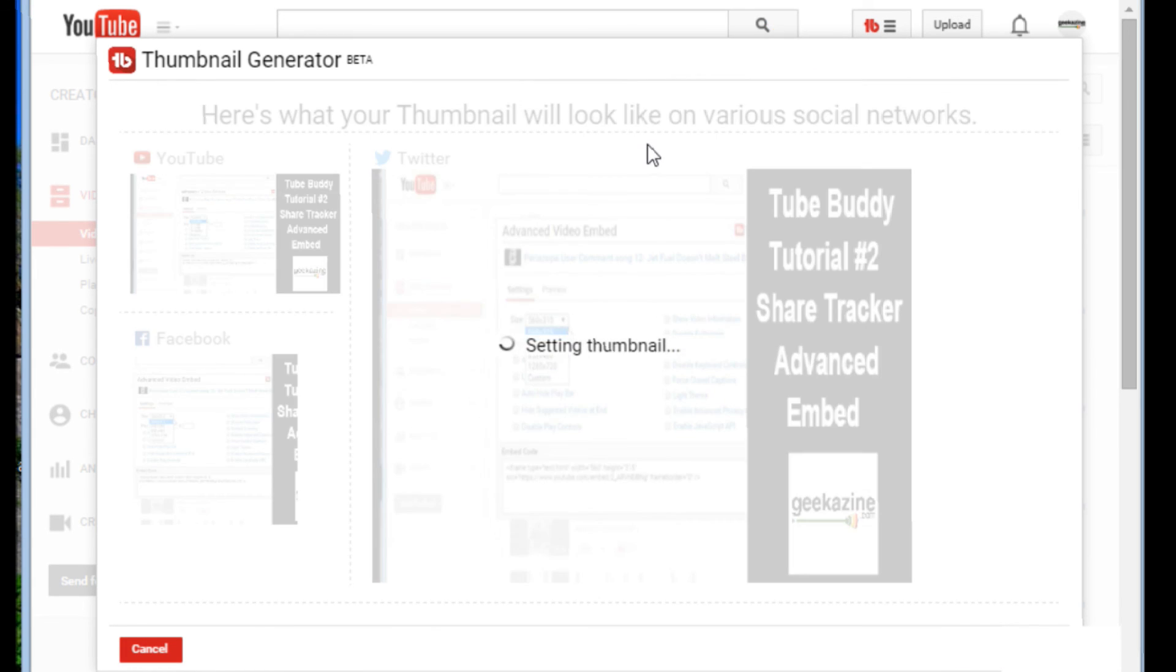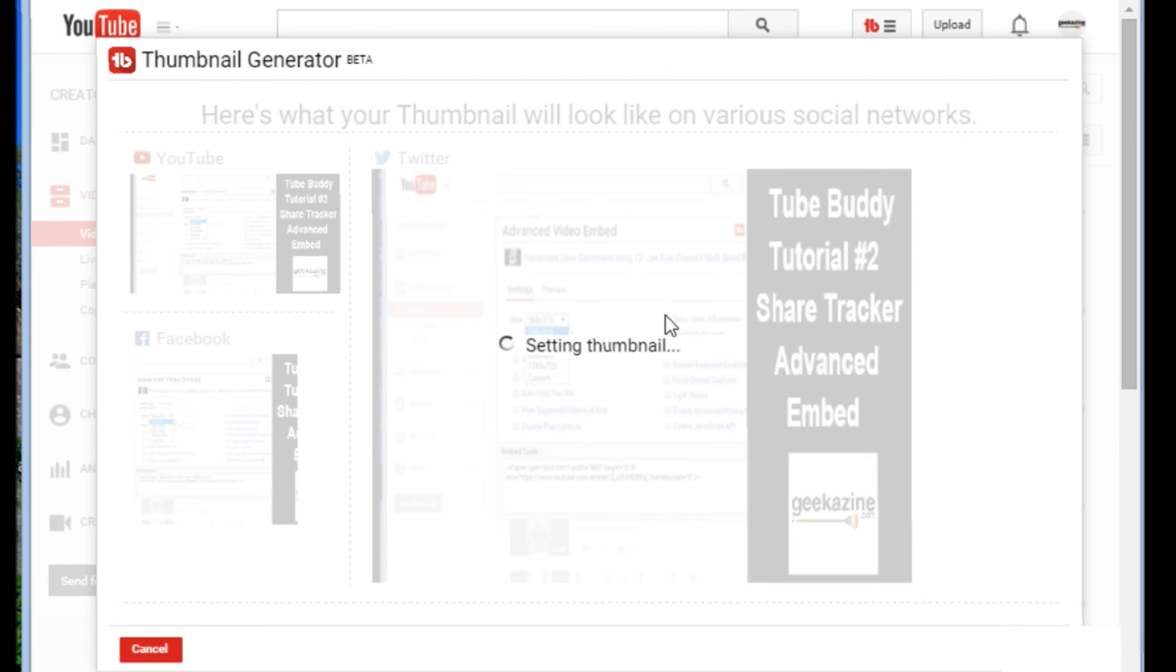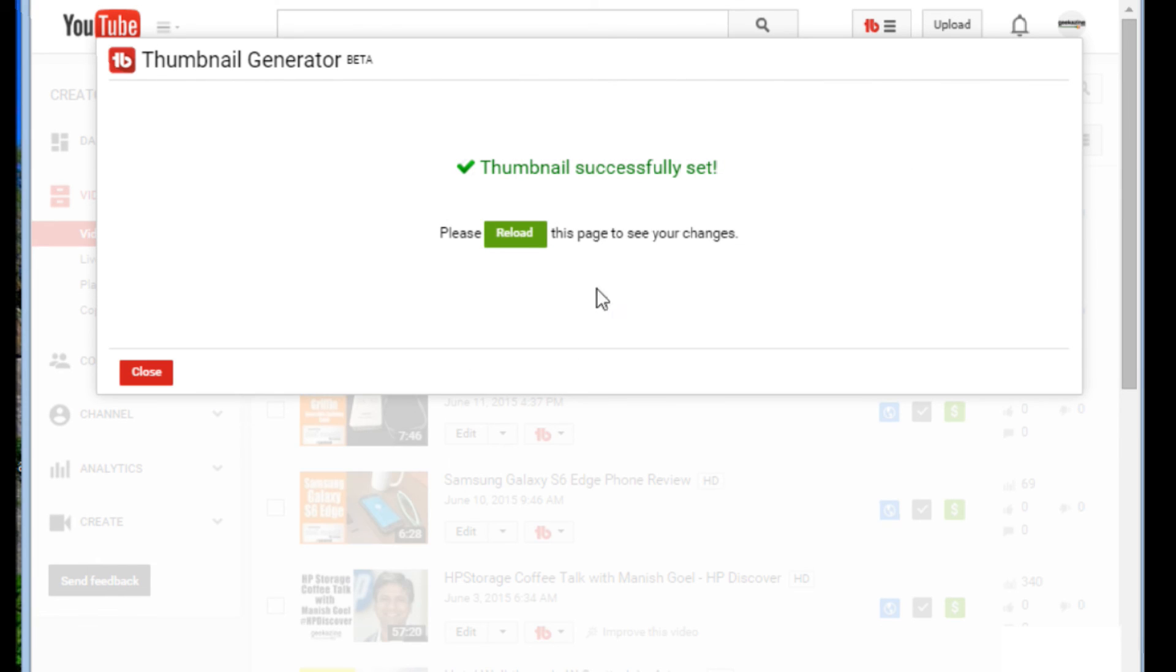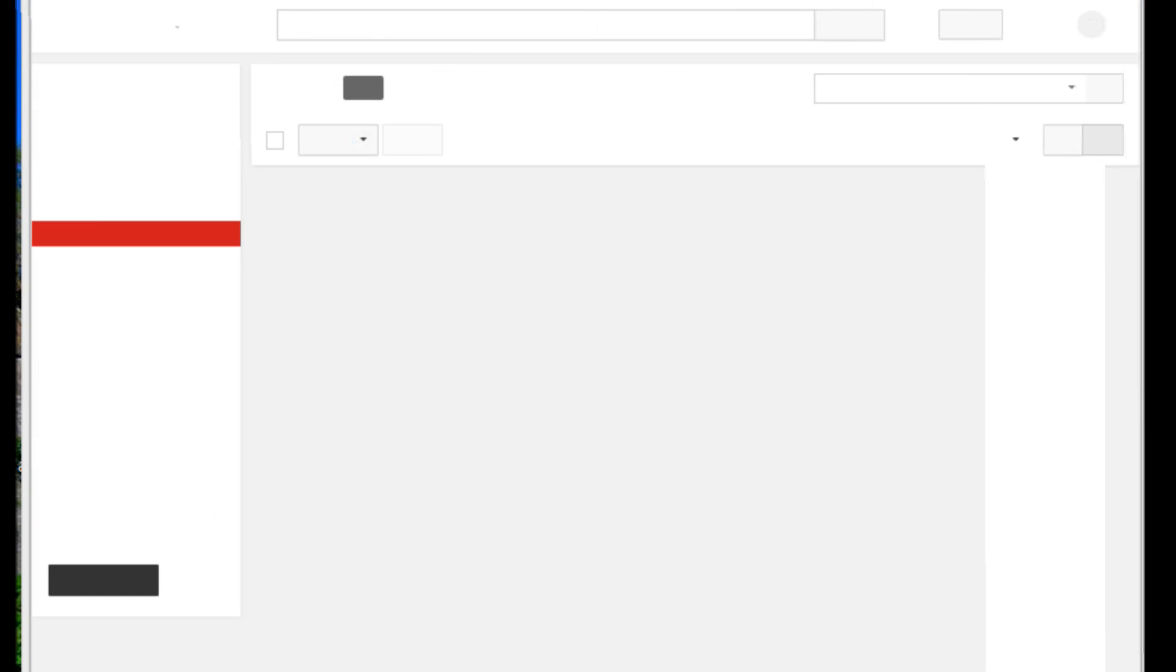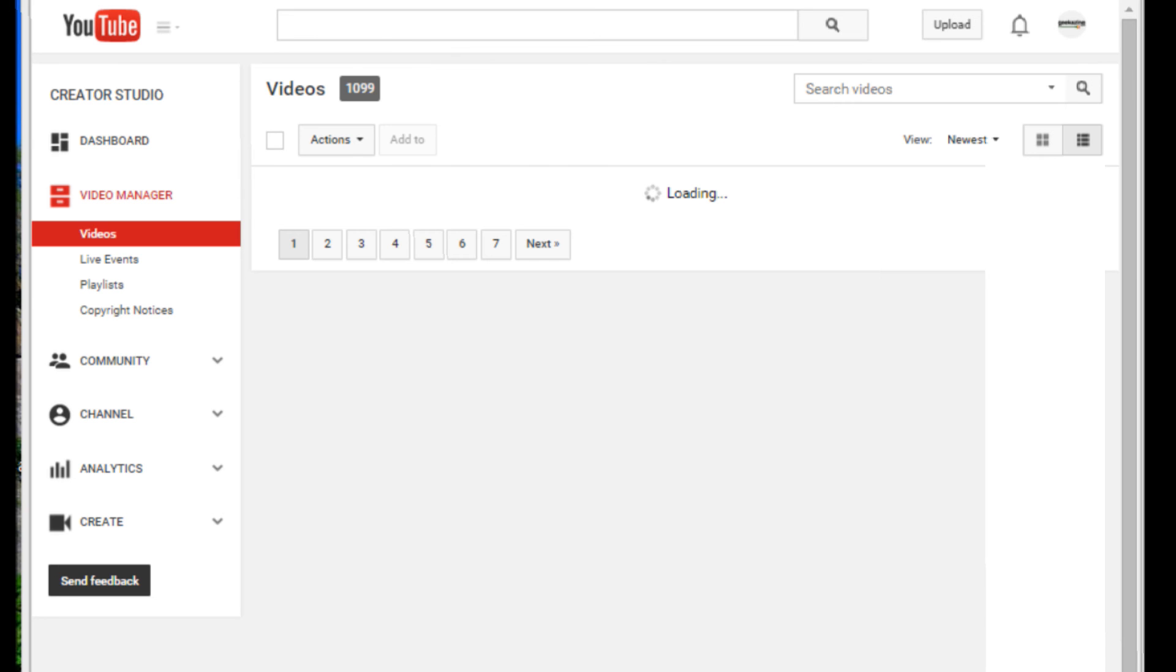Yep. And I'll say, do you sure you want to do it? I say, okay, setting the thumbnail. And then I hit the reload button on the page. And there you go. There's my thumbnail.